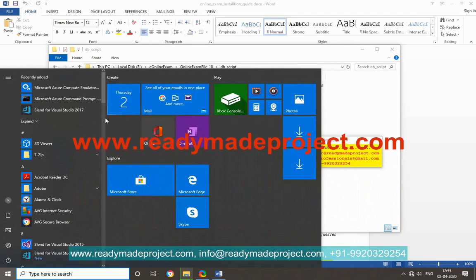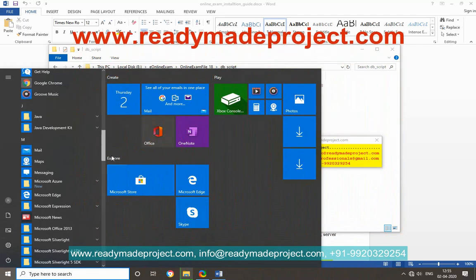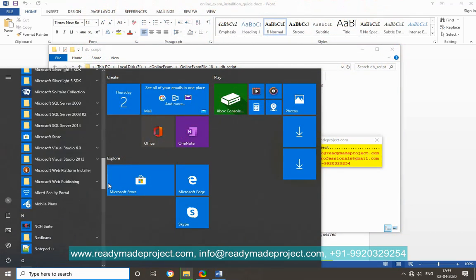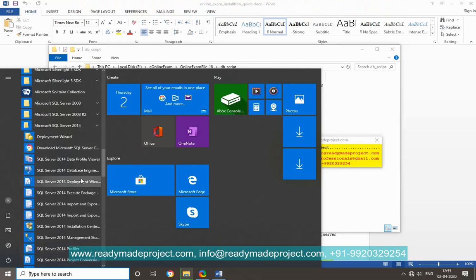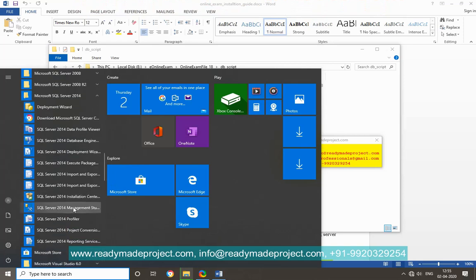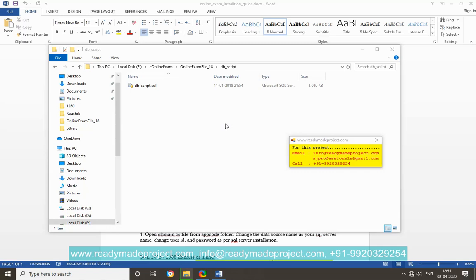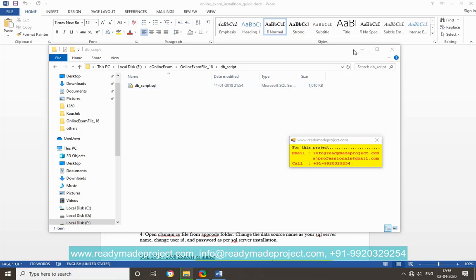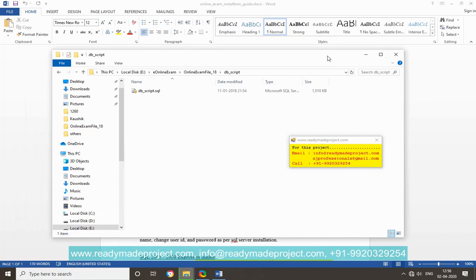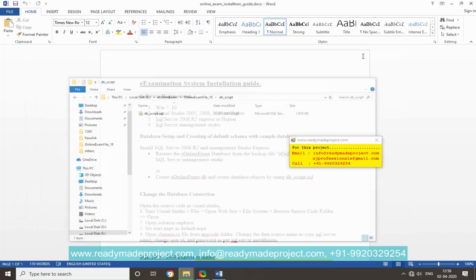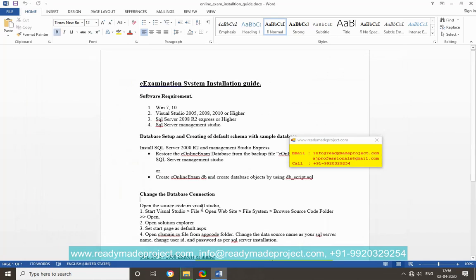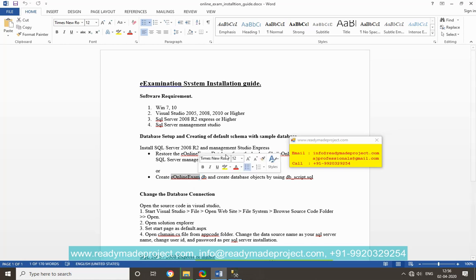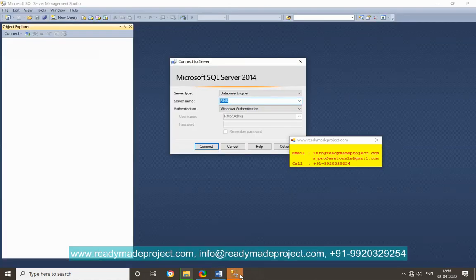Now I go to SQL Server 2014, this is the management studio. Once it is started, you just connect to the database and create one blank DB. And then you have to execute that DB script file. Now it is started.